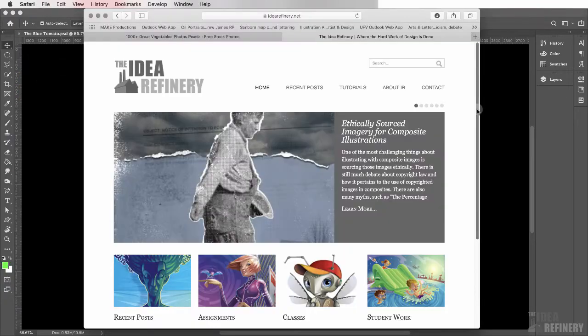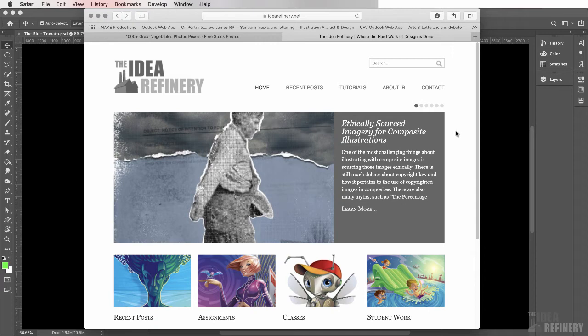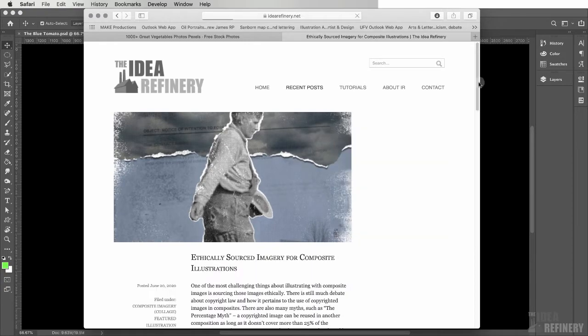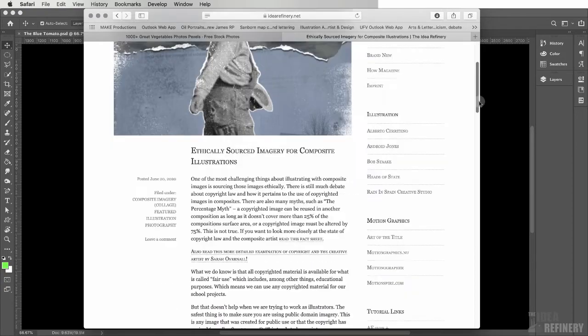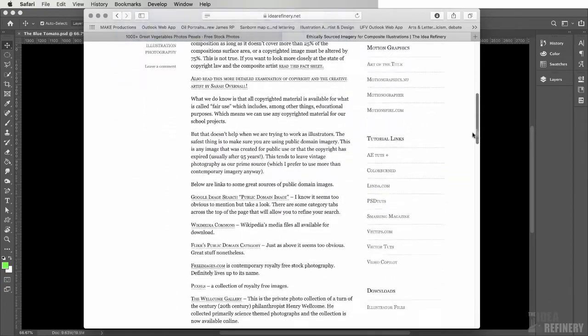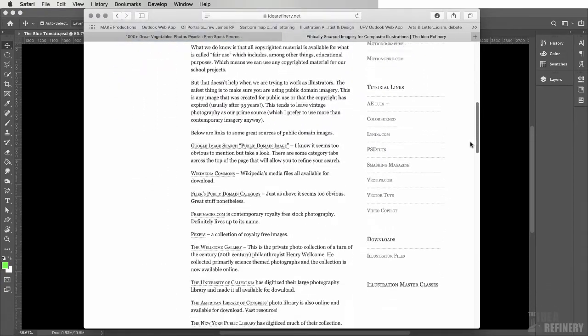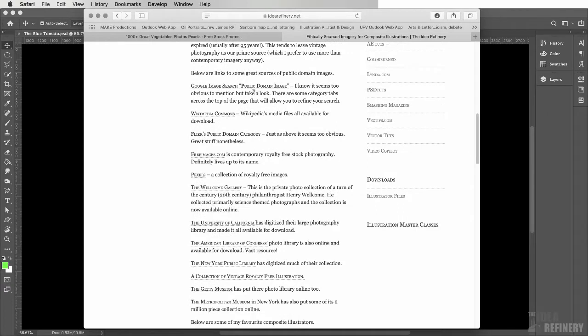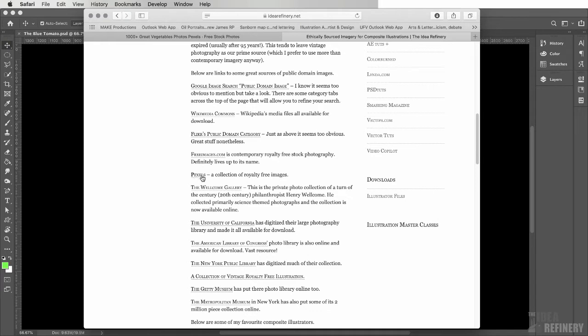I'm going to open up my browser. Let me bring us back to the Idea Refinery. I have a post here called Ethically Sourced Imagery for Composite Illustrations. Now we're not necessarily doing a composite illustration here, but in this post, if I scroll down, I have a number of links to websites that allow you to work with royalty-free imagery, meaning that there's no copyright restrictions. The one I would like you to open up for this exercise is this one here called Pexels.